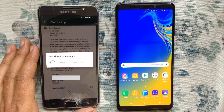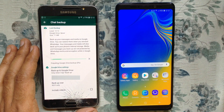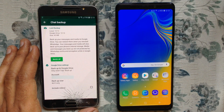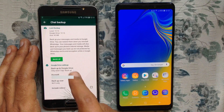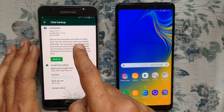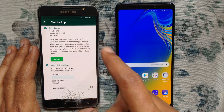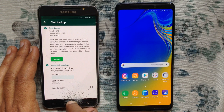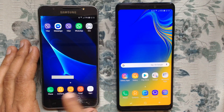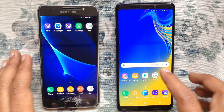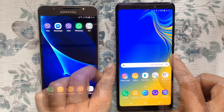Now tap on the Backup button. It will take some time to backup your WhatsApp messages. When the backup is done, close the WhatsApp app on your old Android phone.